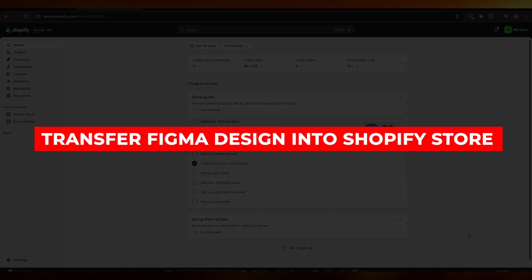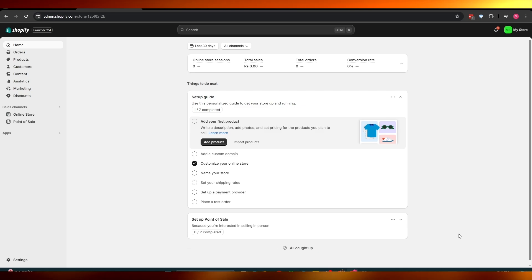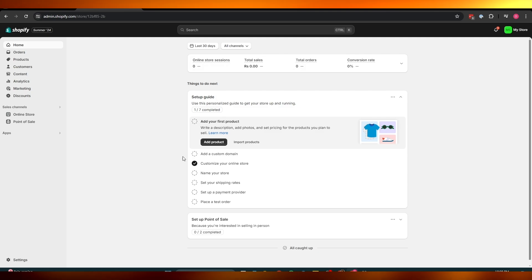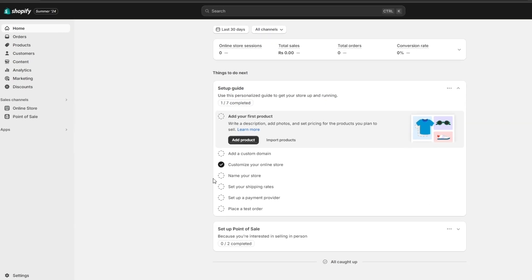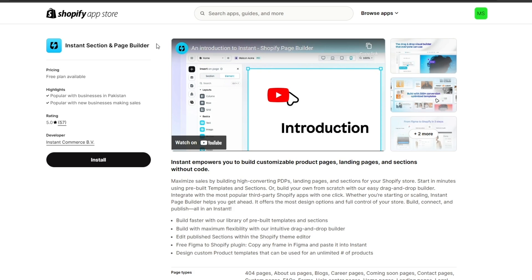How to transform a Figma design into a Shopify store. Welcome back to another video. Today I'm going to show you how you can transform your Figma designs into your Shopify themes. First things first, we need to install a certain plugin called Instant — specifically the Instant Section and Page Builder. This will allow us to transfer our Figma design, convert it into a theme, and transfer it over to Shopify.